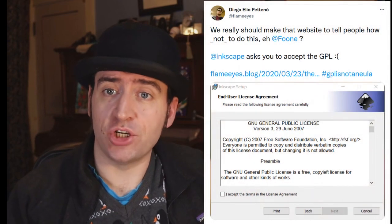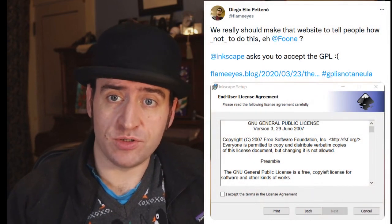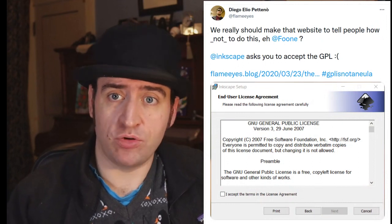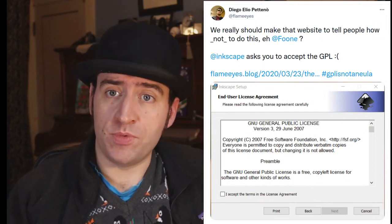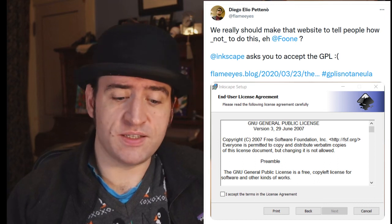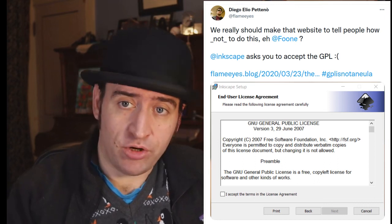There was a special request to remove the license agreement from the Windows installers. Inkscape is released as GPL — the General Public Open Source Free Software License. This is not a license that you agree to in order to use Inkscape; it's a license you have to abide by if you want to distribute Inkscape. So having an agree button in the installer is incorrect, and we'd rather it not be there at all. So that's gone.